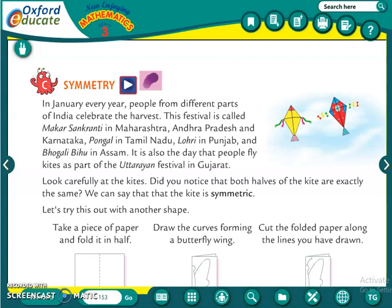Now we will do maths. In maths, we had started chapter number 8 - Shapes, Space and Patterns. In that, we had learnt about flat shapes, solid shapes and patterns. Now we are going to start a new topic: Symmetry.